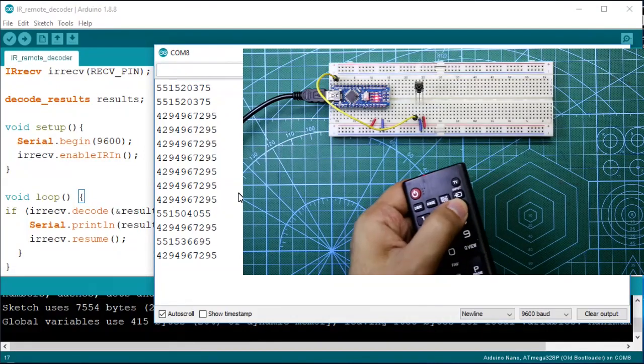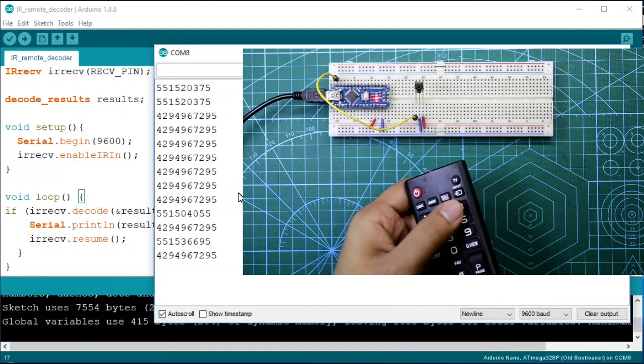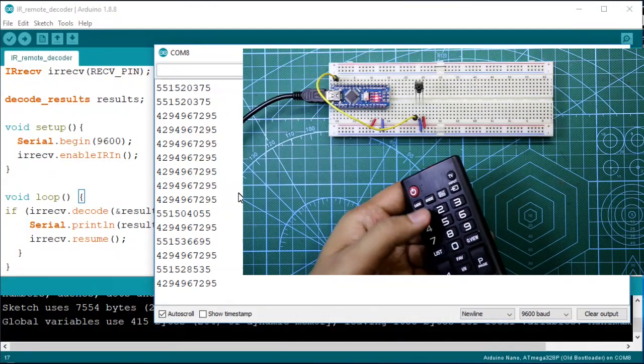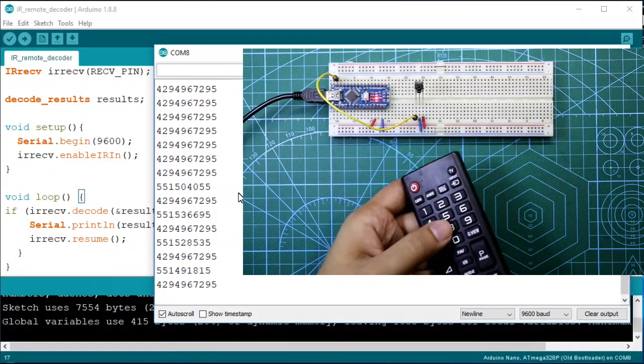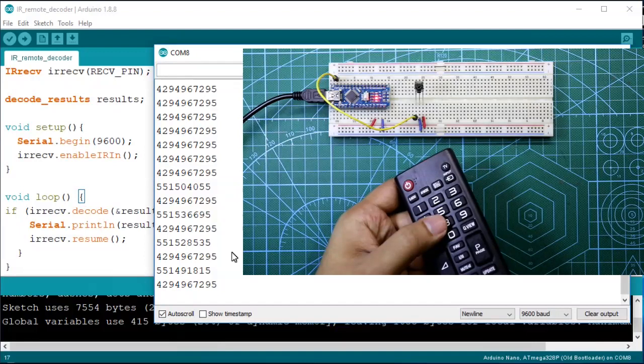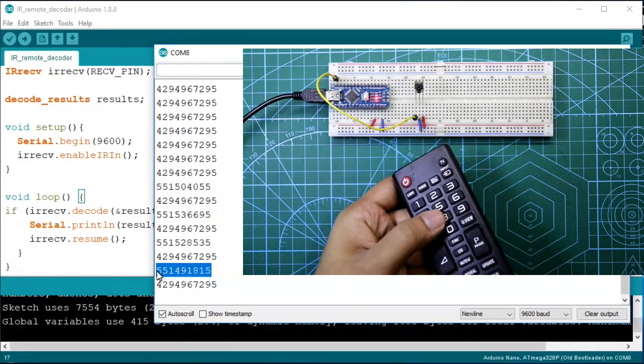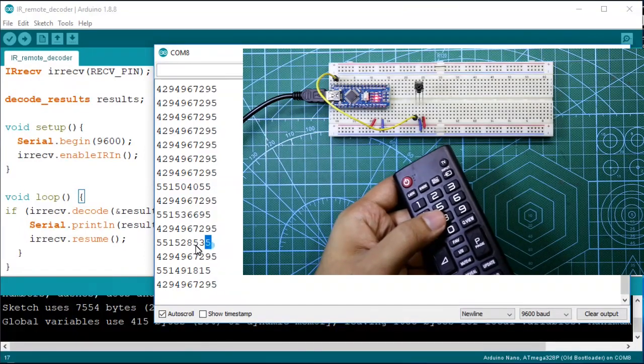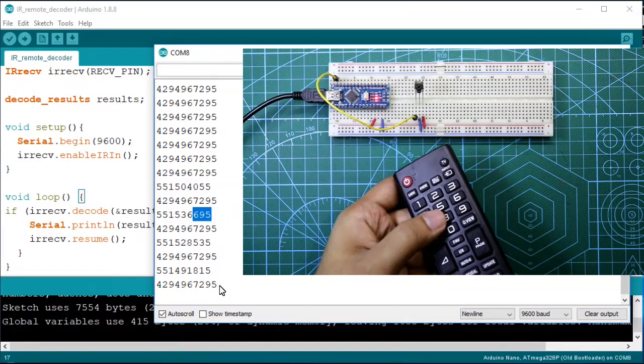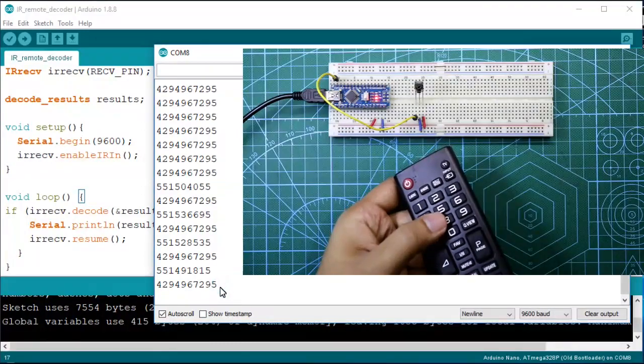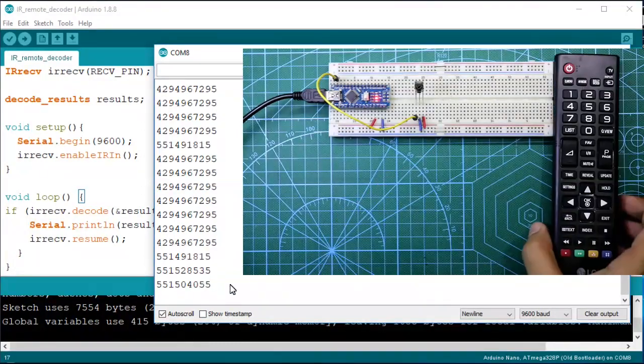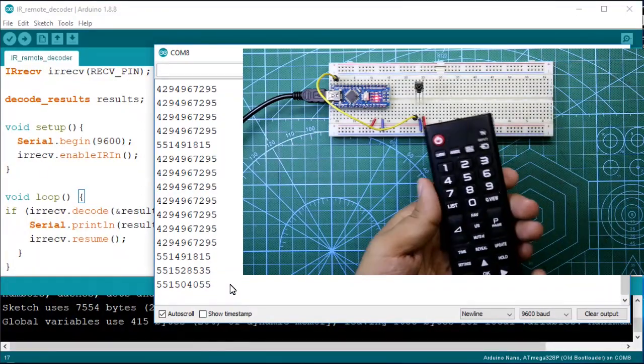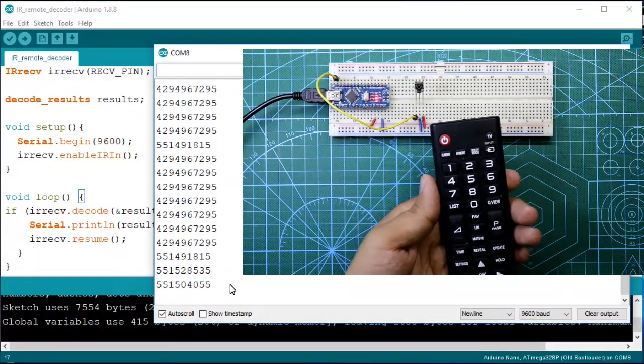Number 1 for 3, 5, 8, see all are different. Okay, now what I will do is I will decode the key 1 to 8 and 0 and OK.